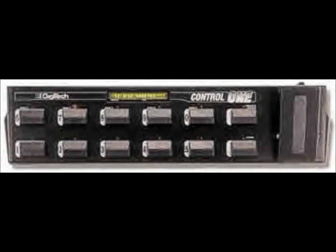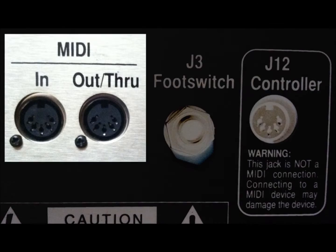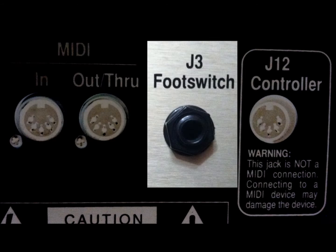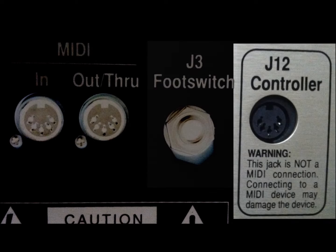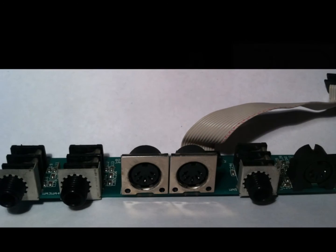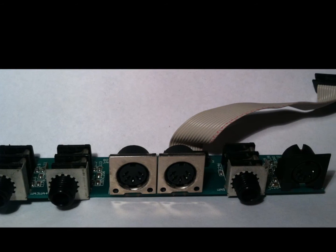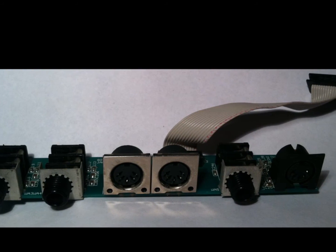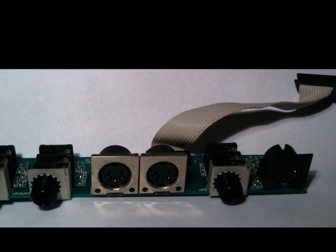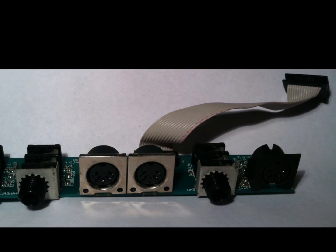So there's some internal connections that happen. On the back of the Johnson, you have the MIDI in and out, you have the J3 foot switch, and then the connector for the J12. Along with two expression pedal inputs, these are all housed on a single PC board called the MIDI board in the schematic, and they attach to the main board through a ribbon cable and a multi-pin connector.